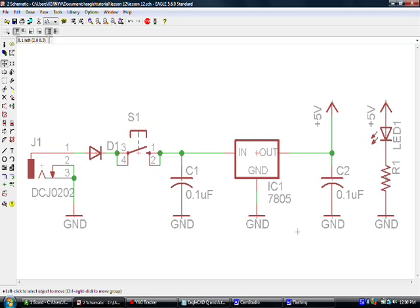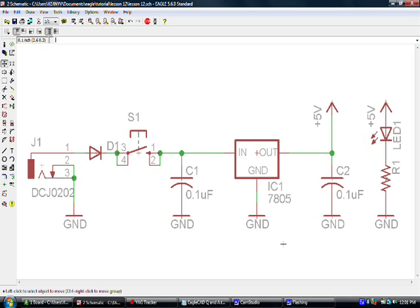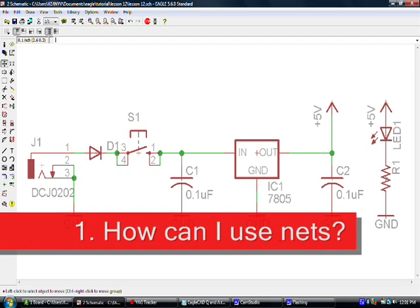In this lesson we're going to go over a few common questions that I've seen in the forums, comments, people who've emailed me personally and asked me questions. So I've compiled a list of six questions that I think are fairly common. I'm sure there are other questions I'm not answering here today but at least I'm going to cover these six which seem to be the most common. So the first one we're going to cover is nets.